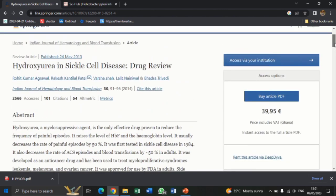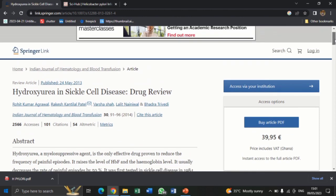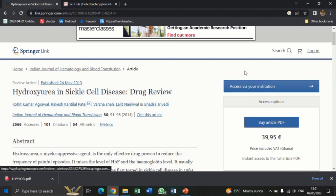There is one thing we have to take note of: we can't find any DOI on this particular site. There is no DOI displayed here for us to copy and paste into SciHub to download the article.